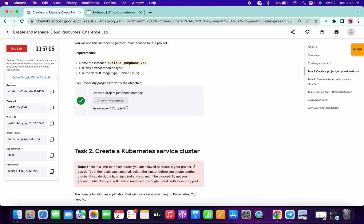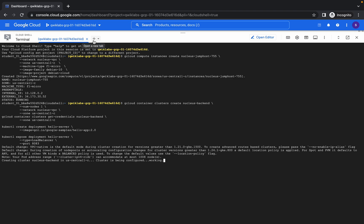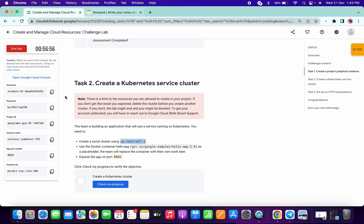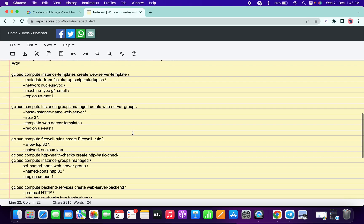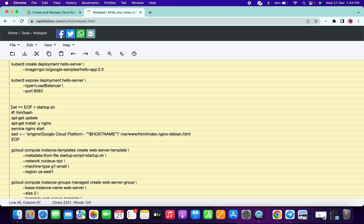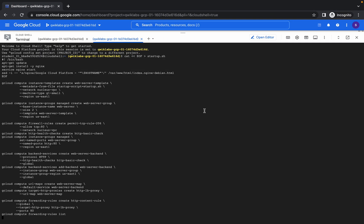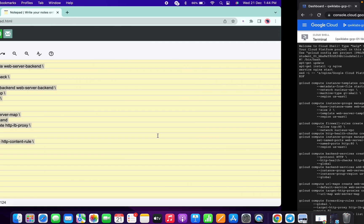Task number two will take a few minutes, so meanwhile click on the plus icon and copy the firewall rule. Go to your notepad and make the changes there — change the firewall rule name. Make sure you also give an extra space here. Then copy from 'cat' to the end, copy this and paste it over here.